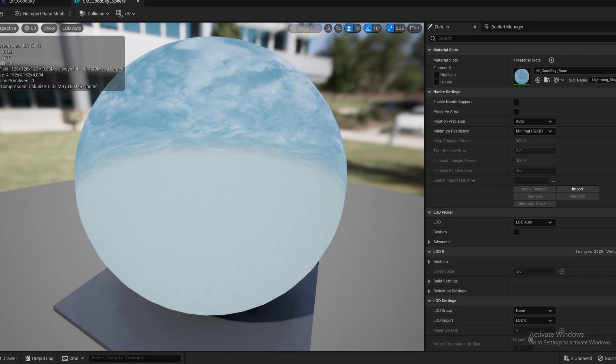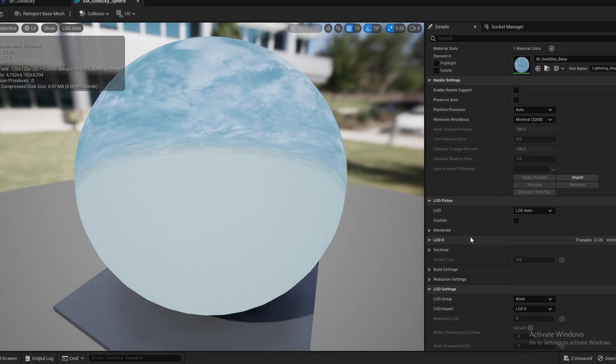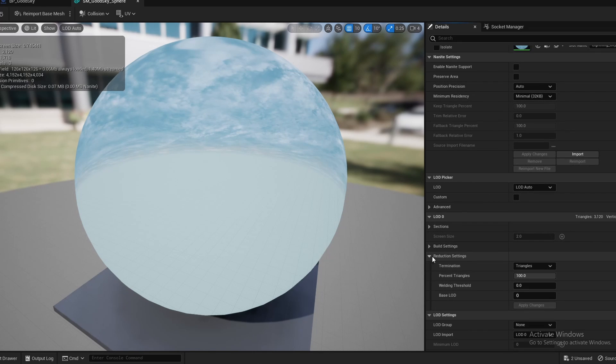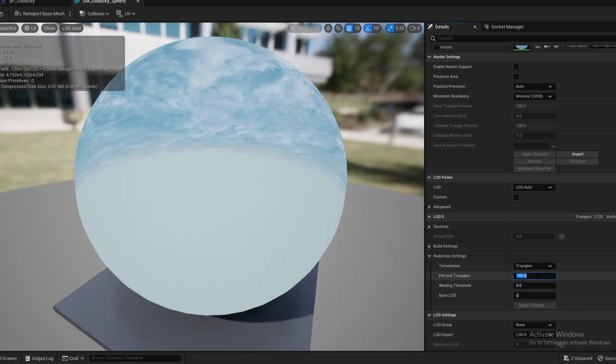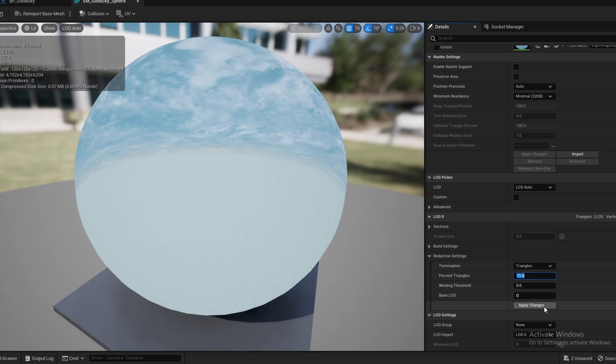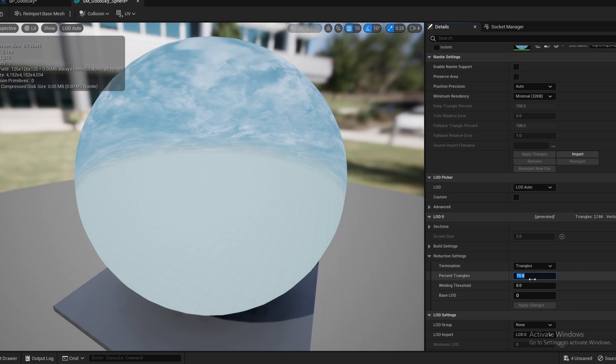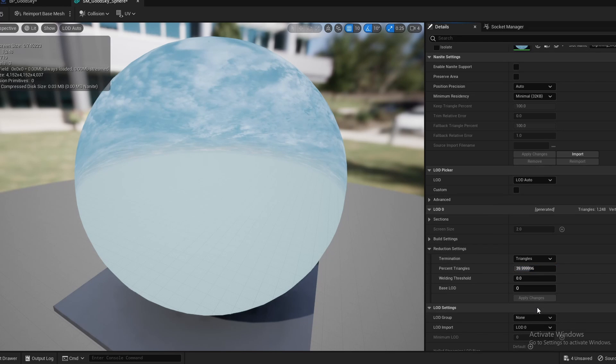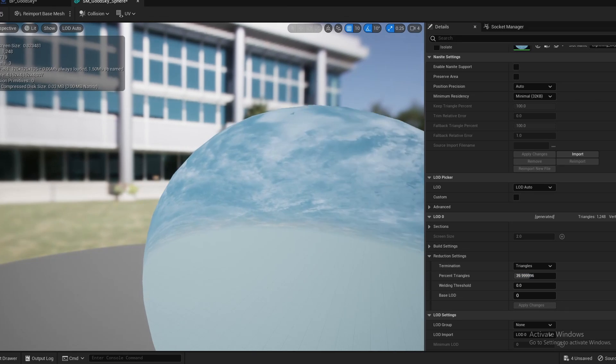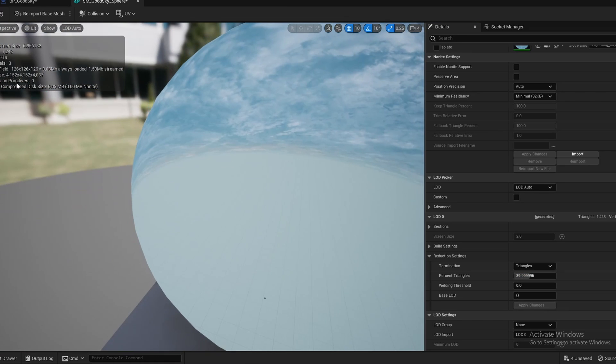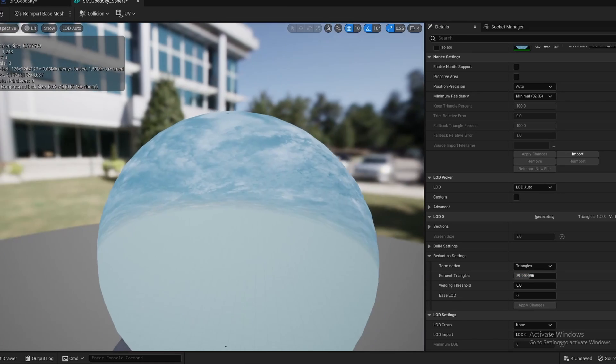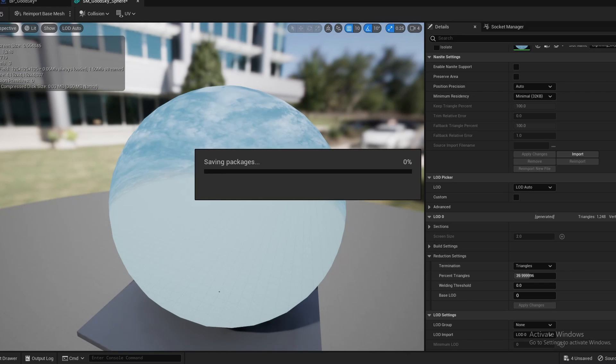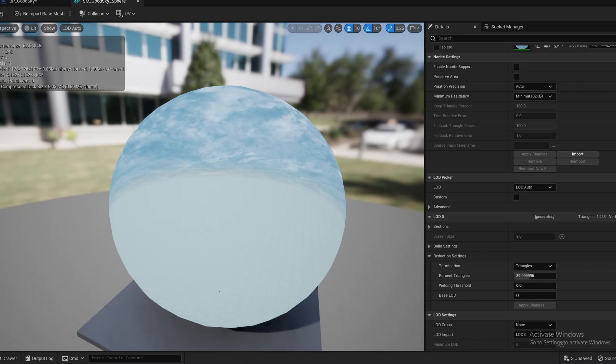And as you can see, there's 3000 triangles in this. So if we come over here to reduction settings and the percent triangles, if we bump that down to about 70% and we apply, nothing changes but we take 1000 triangles off. So we could even bump this down to maybe 40%. It's at 40% and it's still a sphere, and we're at 1200 triangles now. So we can save that. And this is even more optimized.